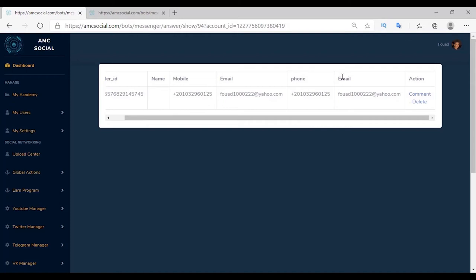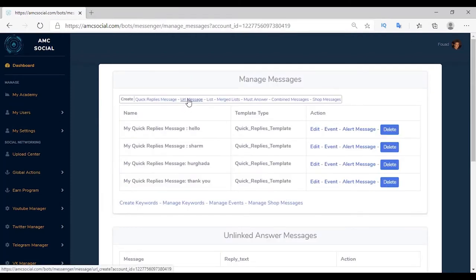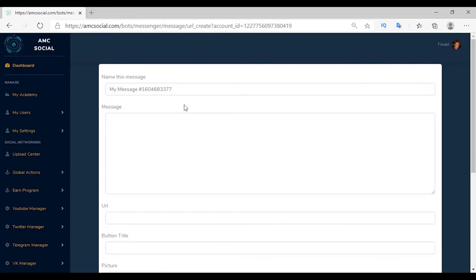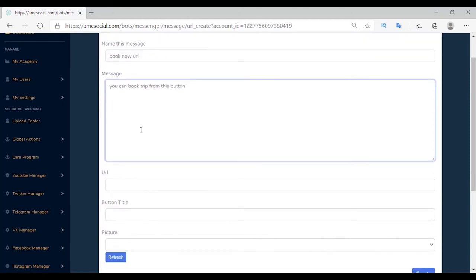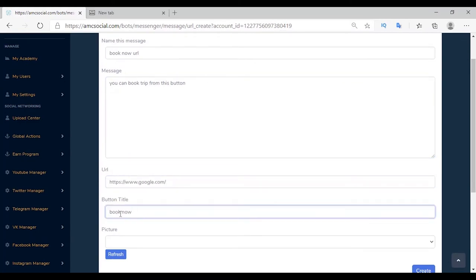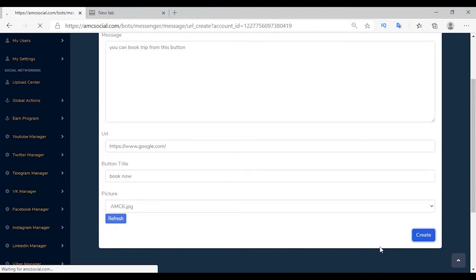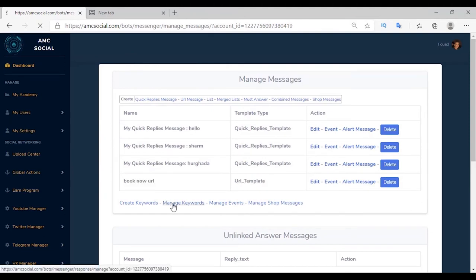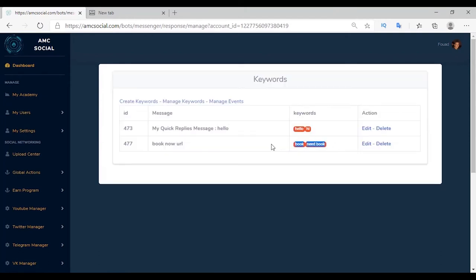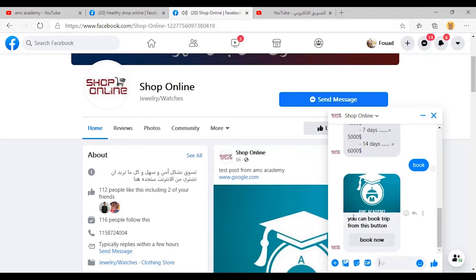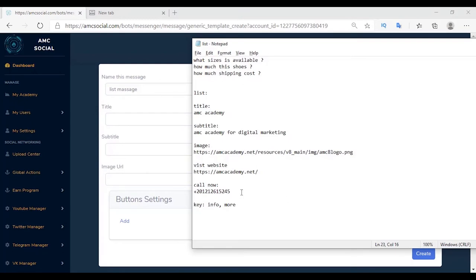The second message type is URL Message — a button with a link. For example, a travel company can add a link to their website for booking trips using a message with a button named 'Book Now'. When the customer clicks it, they are redirected to the website. Set the message content, add the URL link, title 'Book Now', and optionally an image. Create a keyword with 'book' and 'need book', choose the URL message, and create. Try on Facebook — write 'book', the message appears with image, content, and button redirecting to the site.